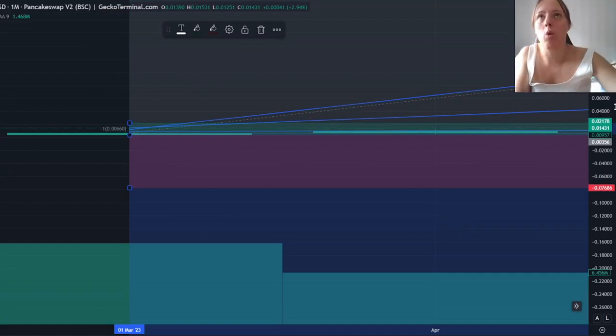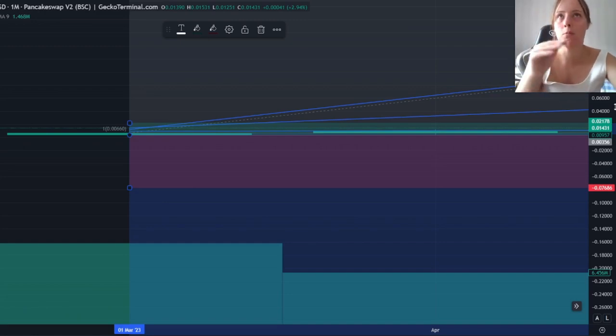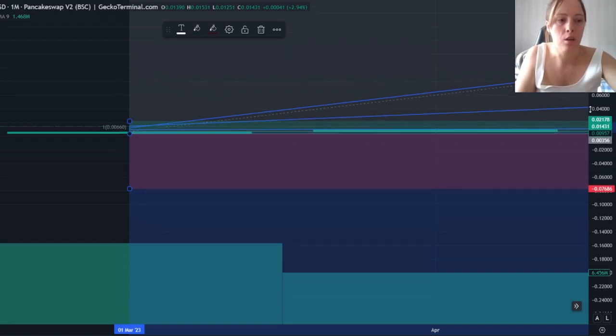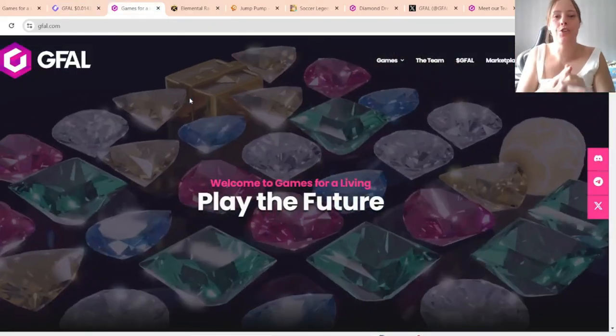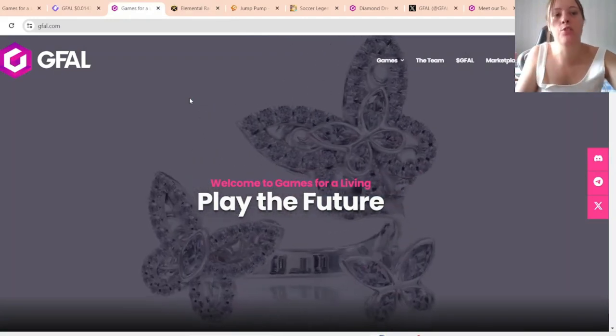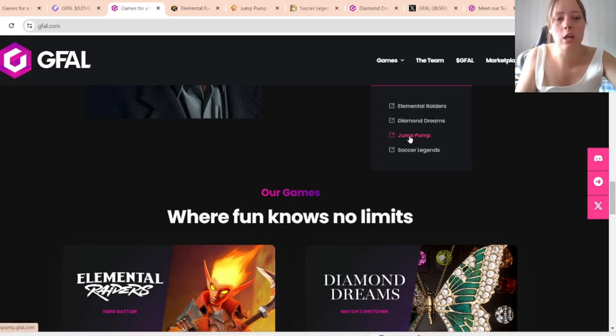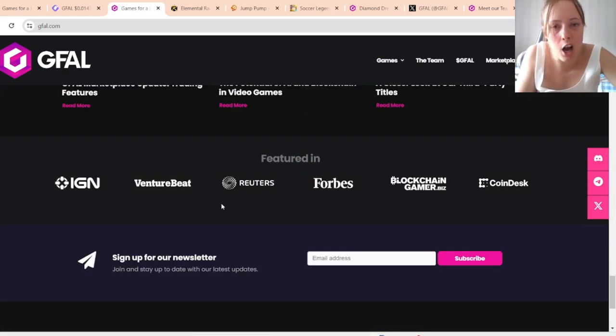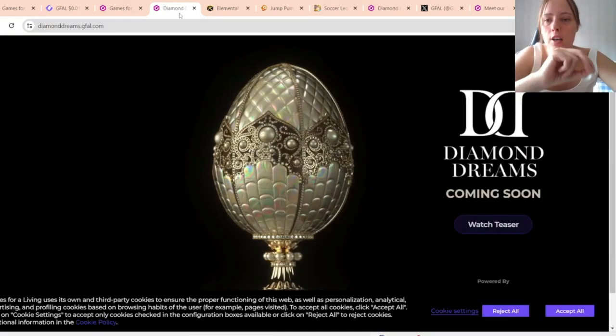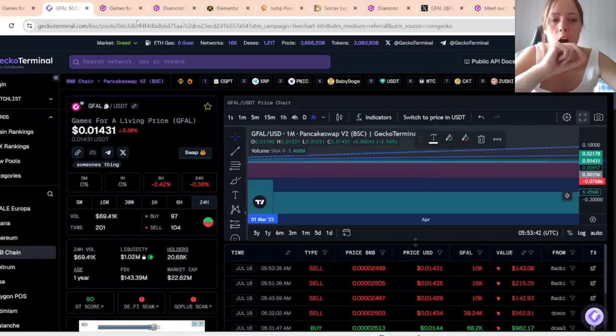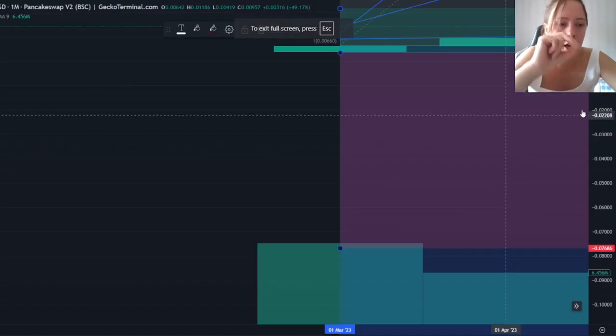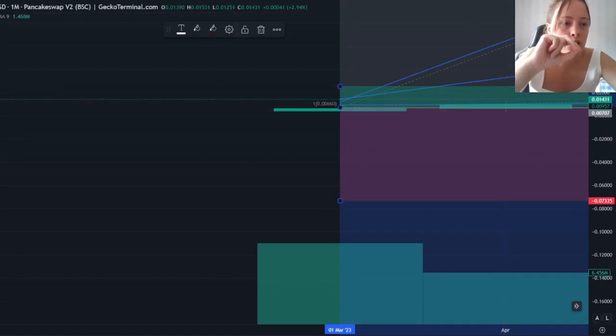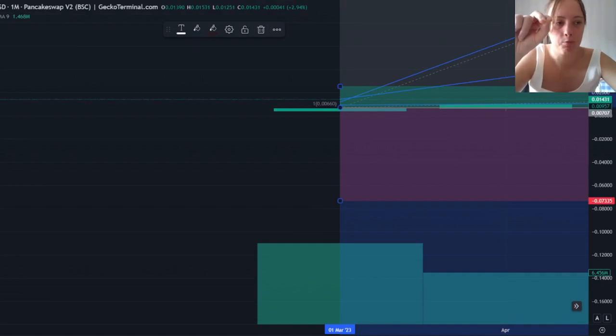Between Q4 2024 and Q1 2025, if GFL can do what they have promised so far during this year, if they can release Diamond Dream or Jump Pump, or even just Diamond Dream, then I definitely believe we can go even up to 0.040, even more than that.